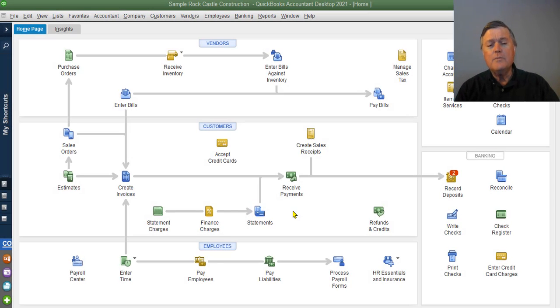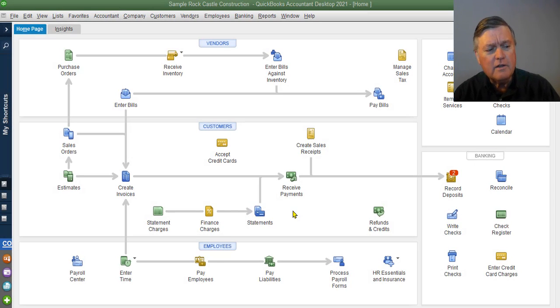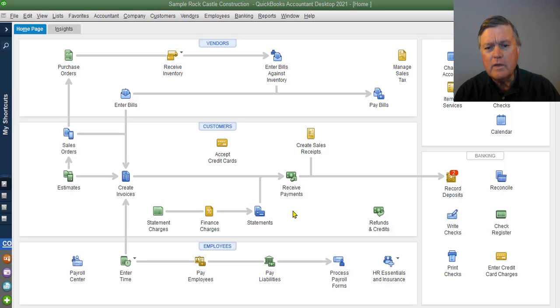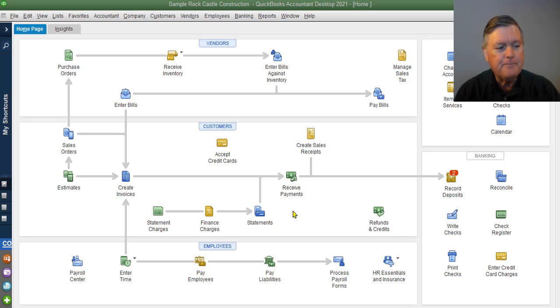Hi, welcome to this QuickBooks video. We're going to talk a little bit about bank reconciliation problems today.